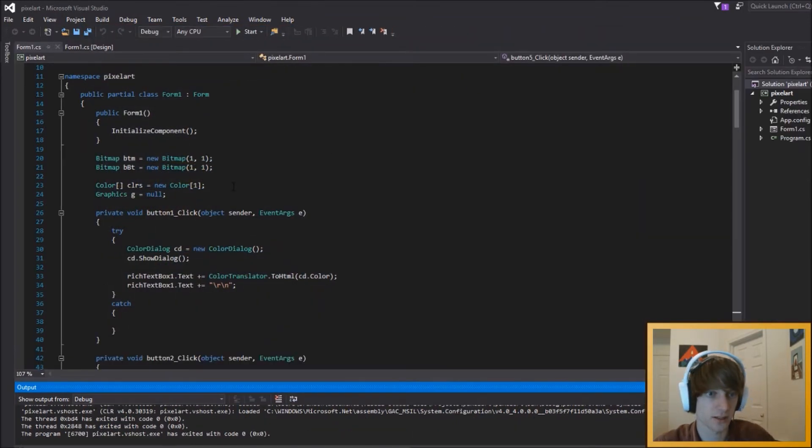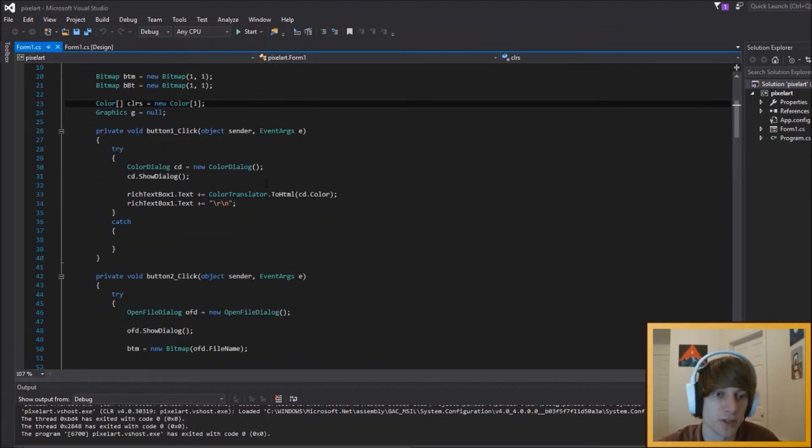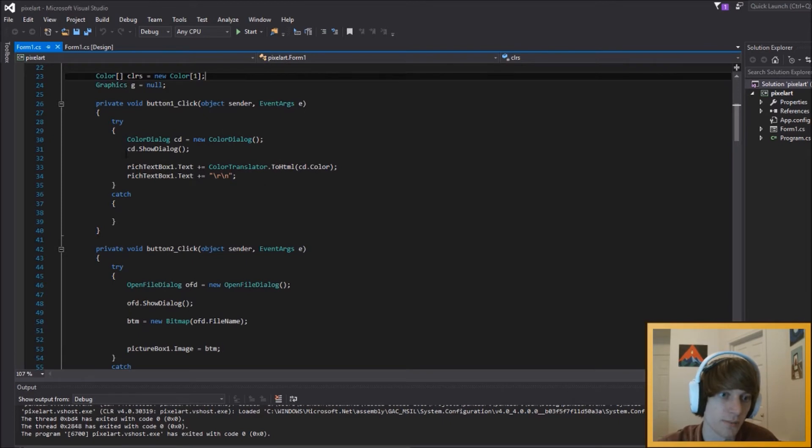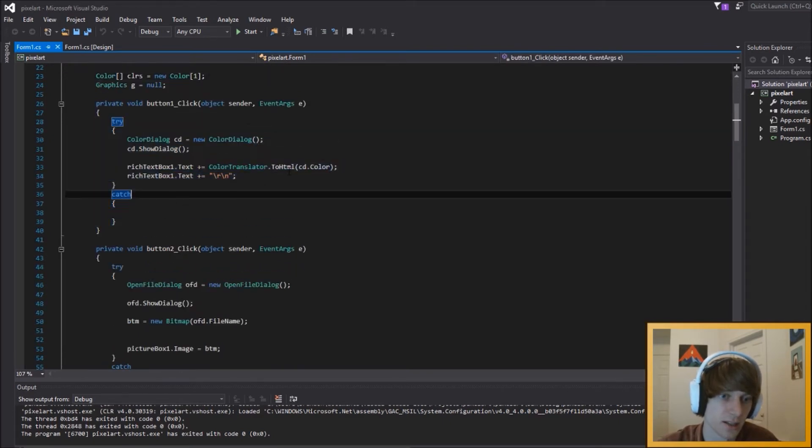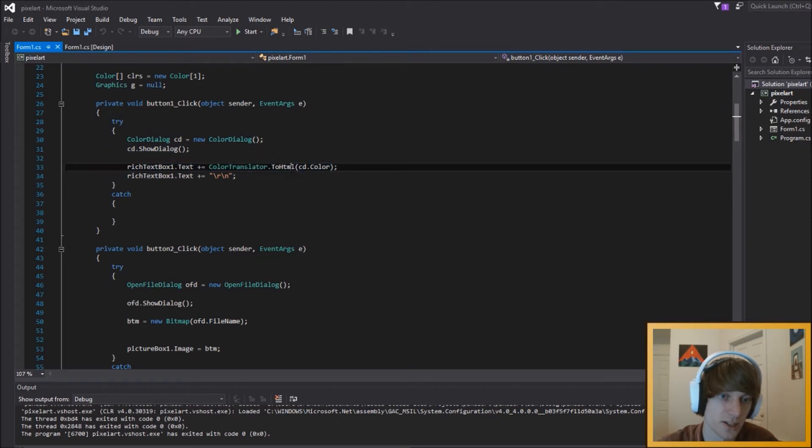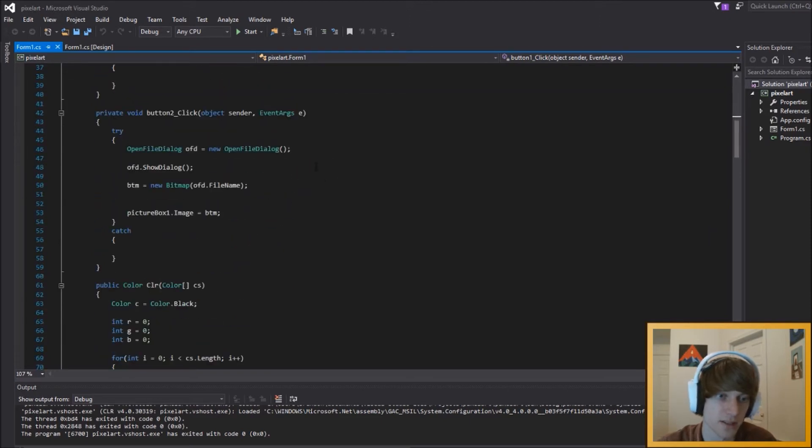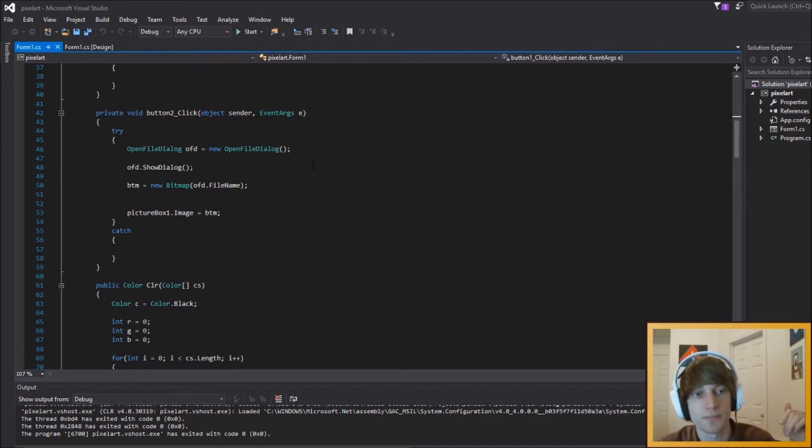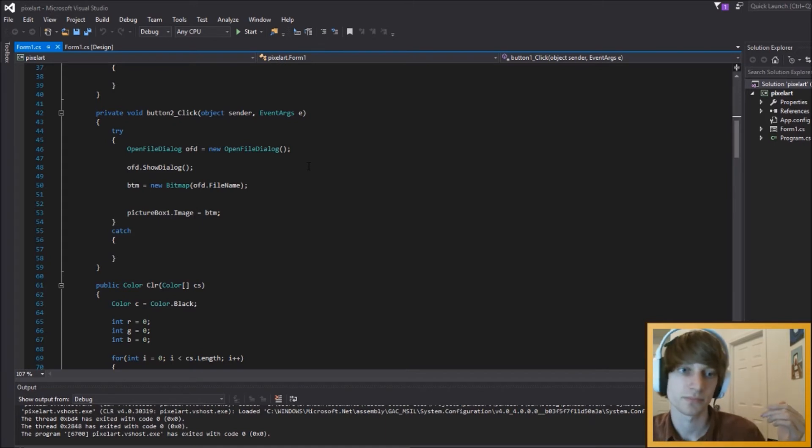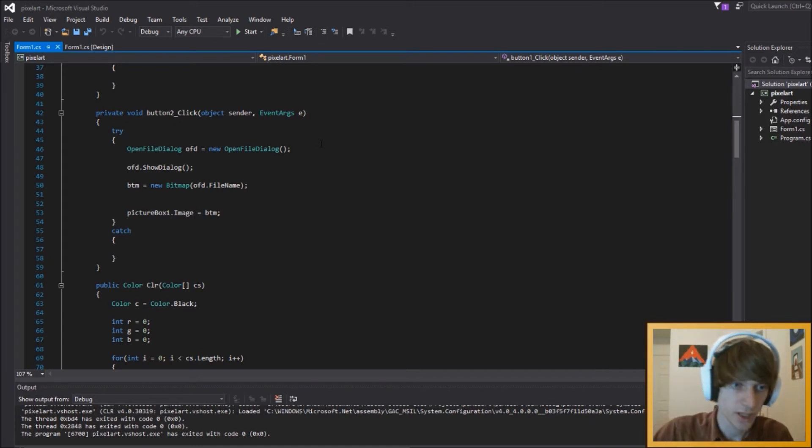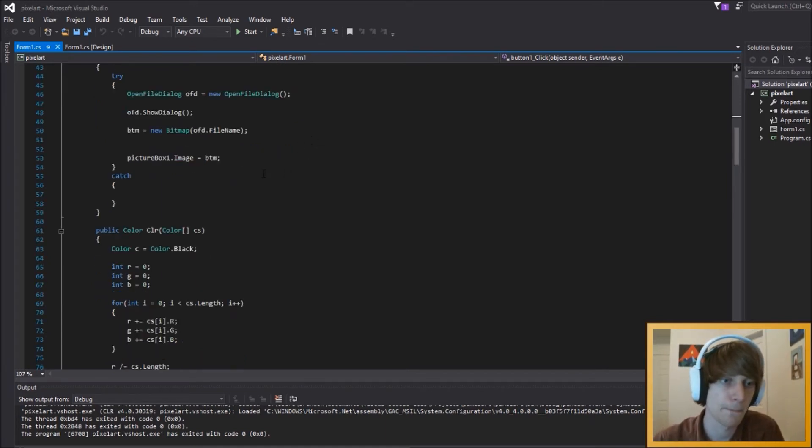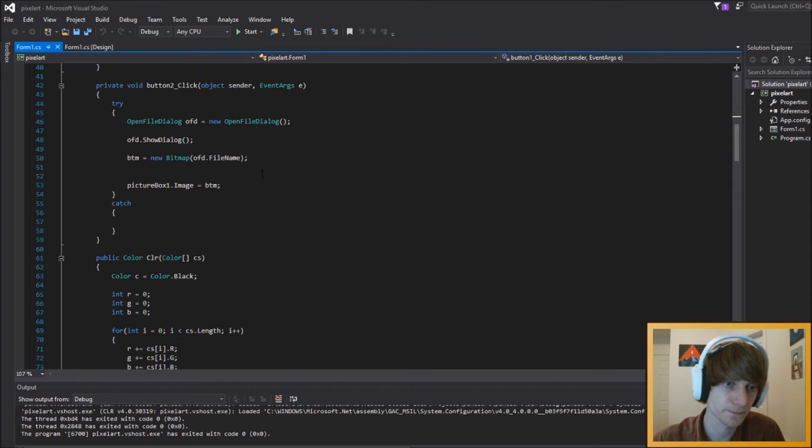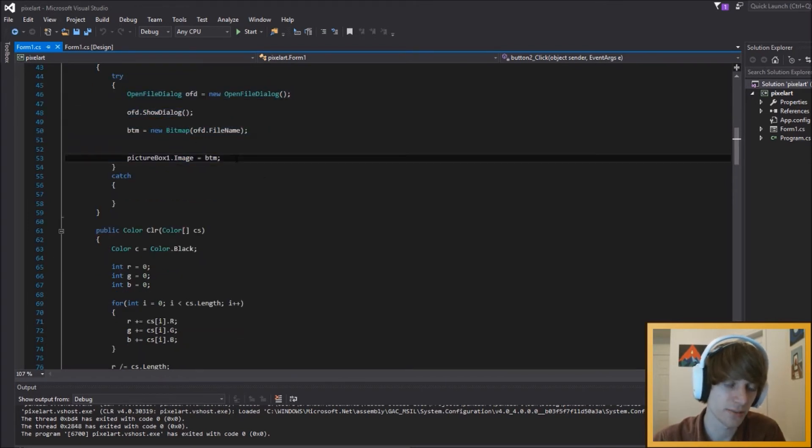So, I'm going to show you guys a little bit of the code, just kind of explain what's happening. This button just adds a color. We're using Color Translator to convert it to its HTML tag, which is what happens in the rich text box that we list them out in, because obviously you kind of want it to be in a computer-readable format. And then we just have Open File Dialog that opens up the image.